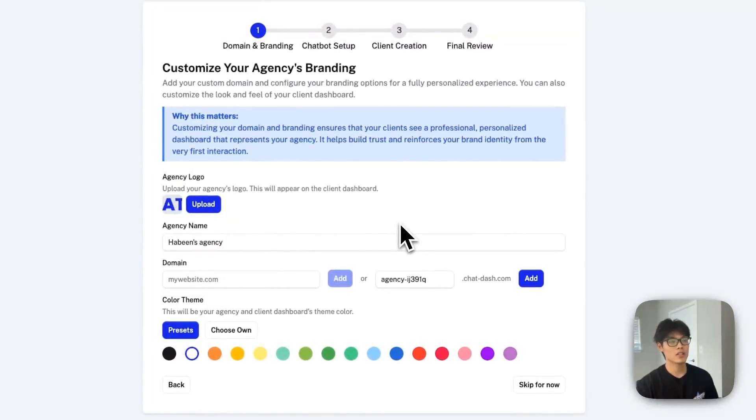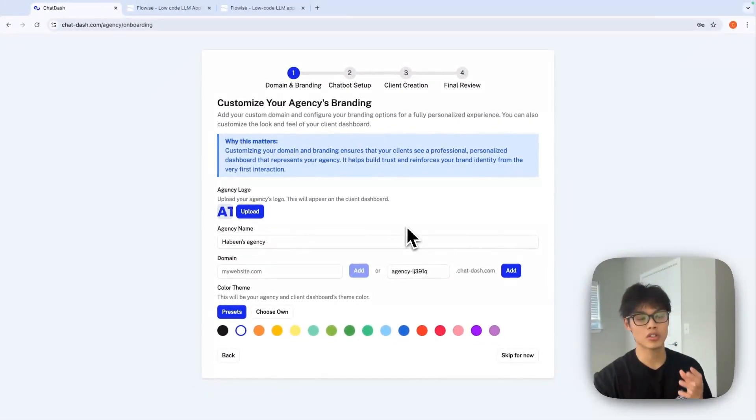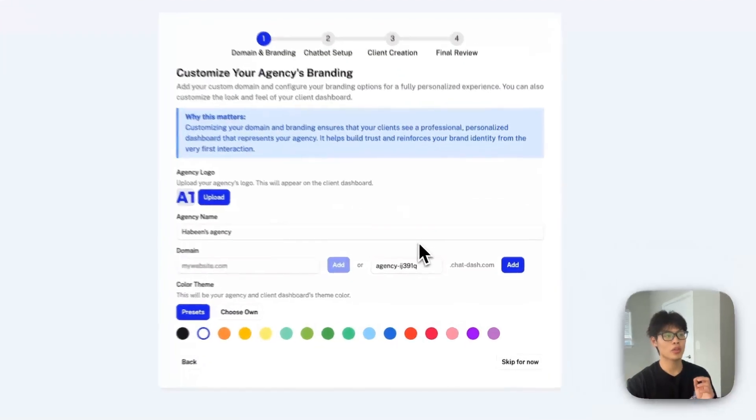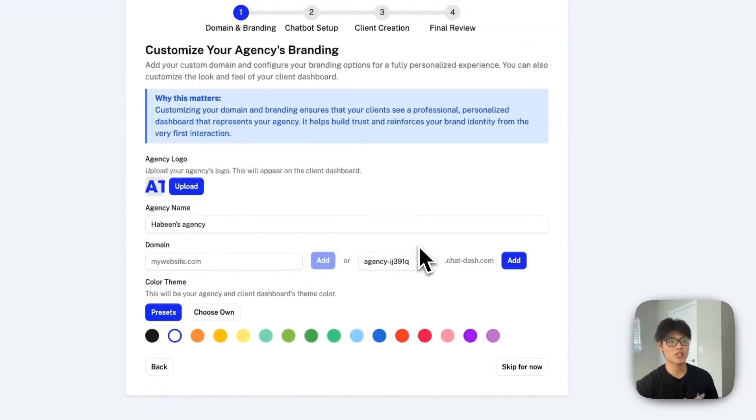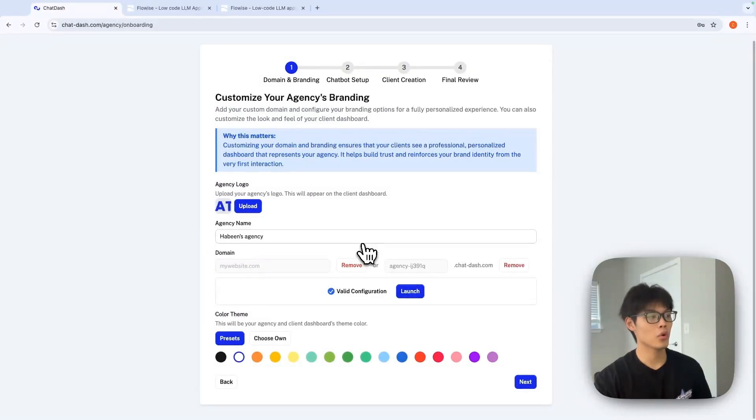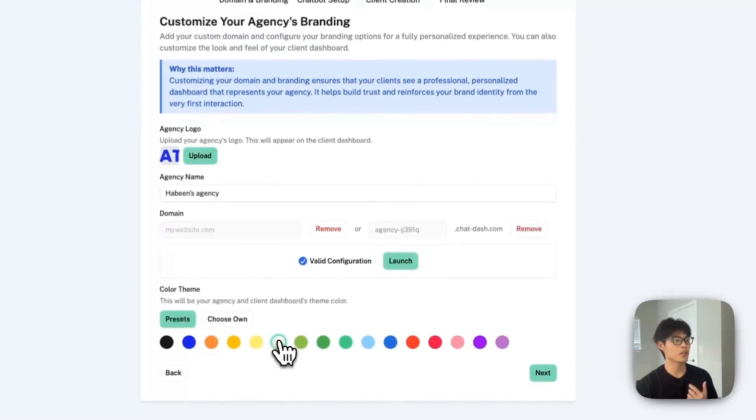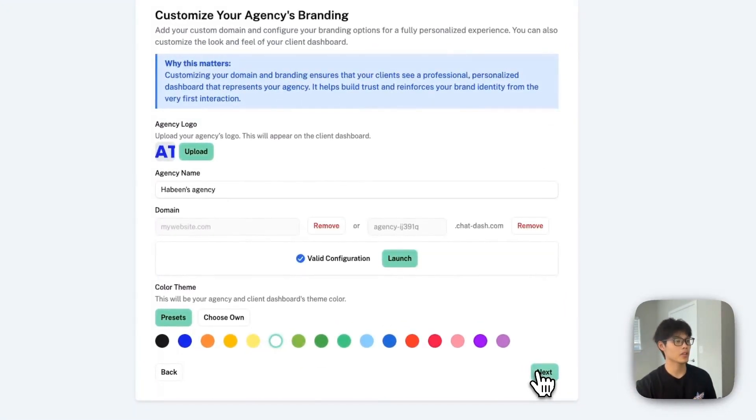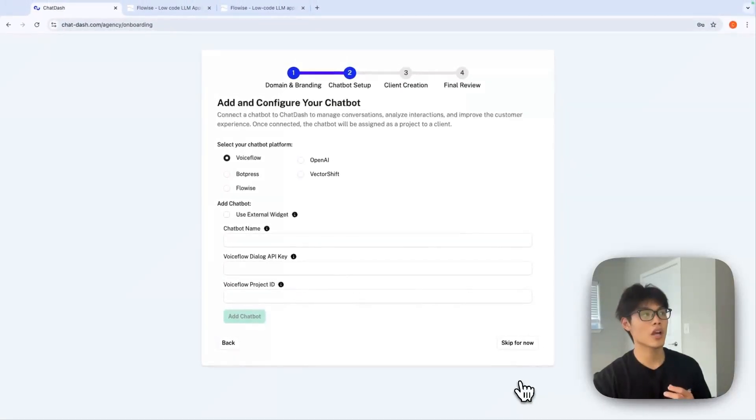In my case, since I don't have my agency's custom domain yet, I'll just go with the default chat.stop domain. Click Add. And for current theme, I'll select this mint color and click Next.